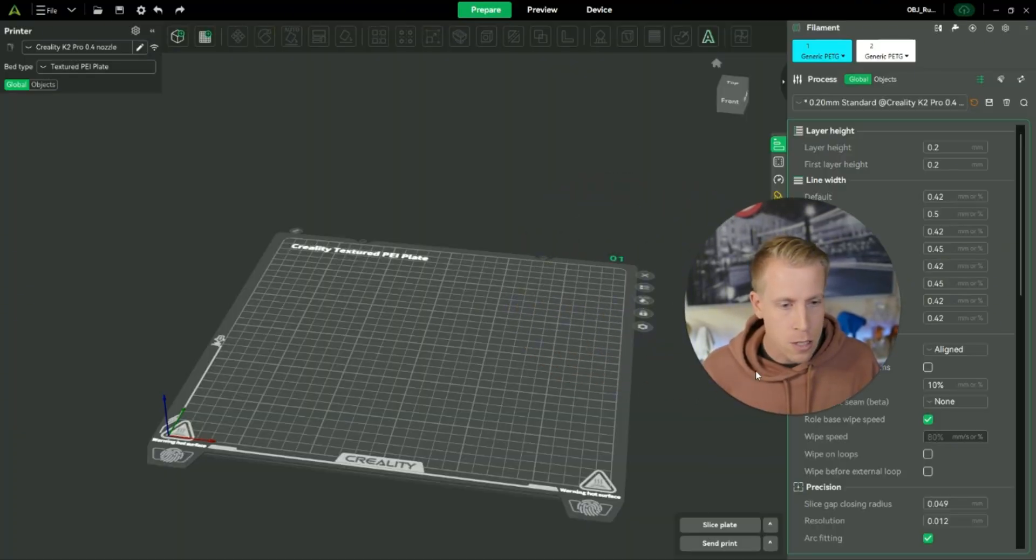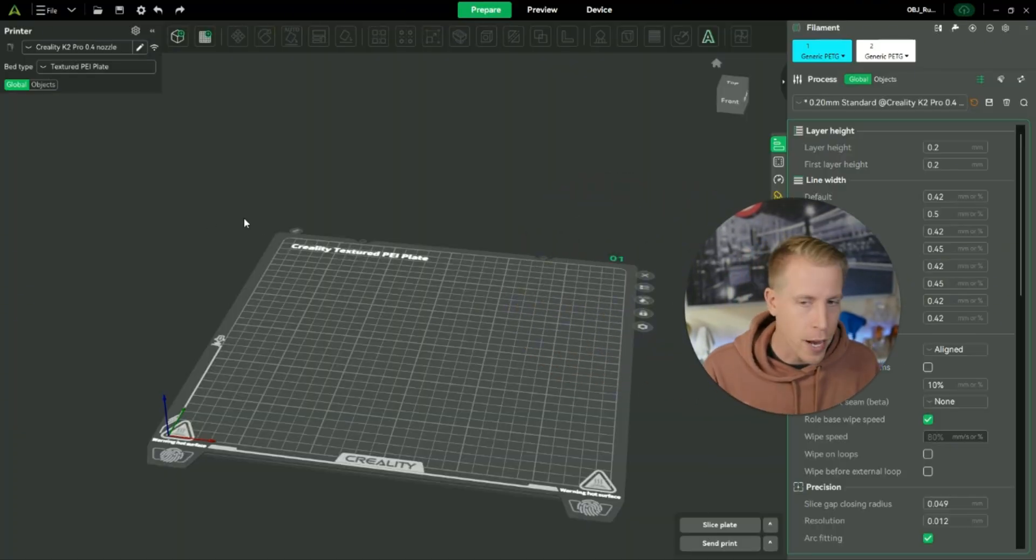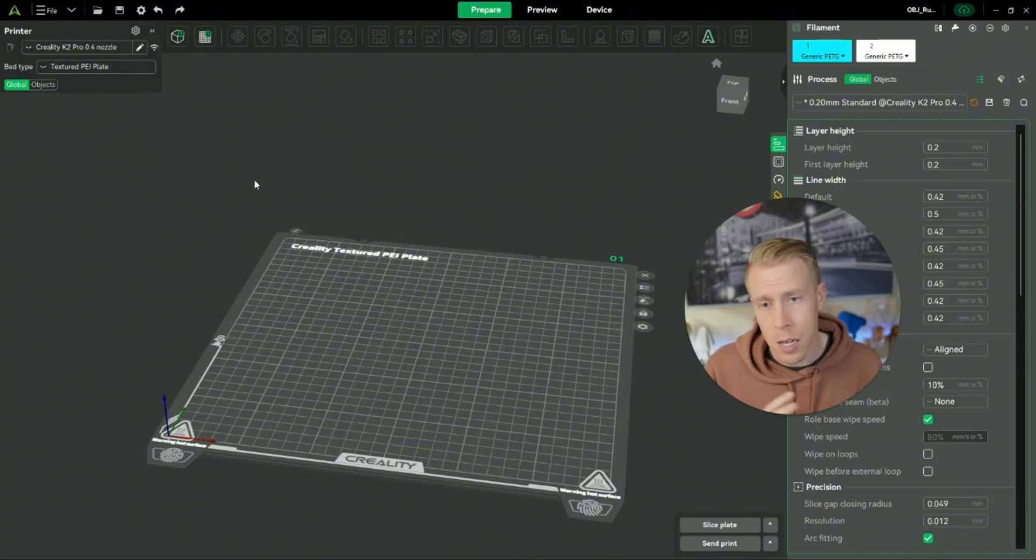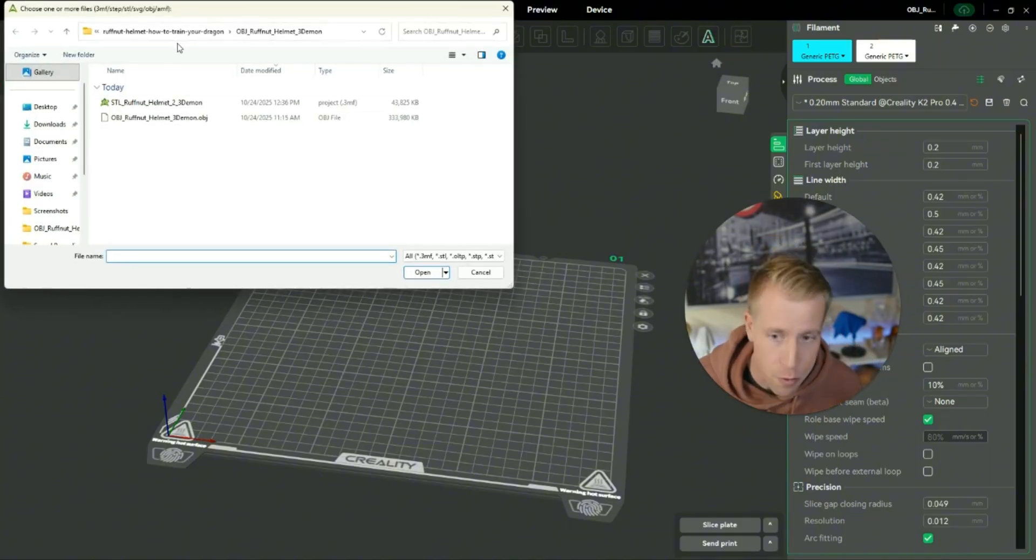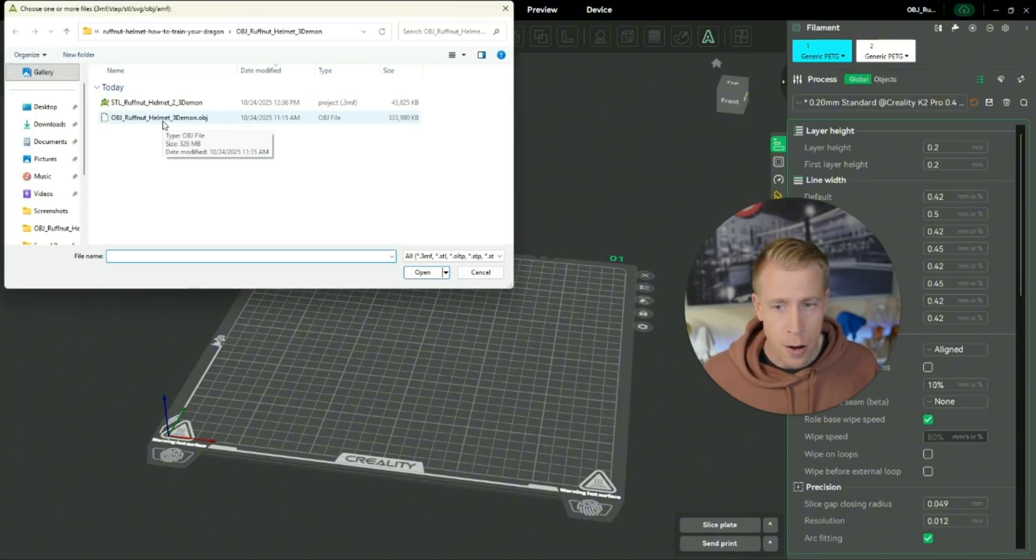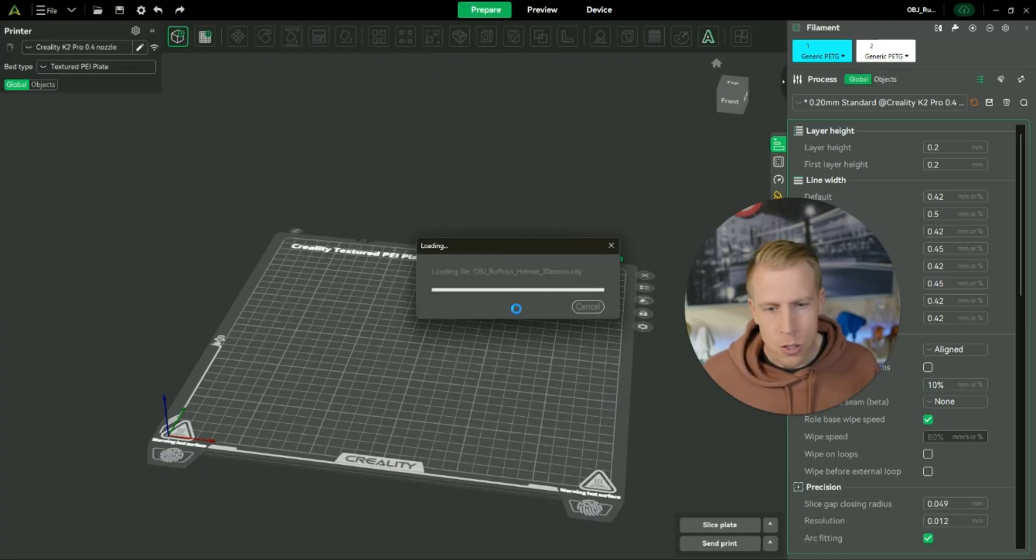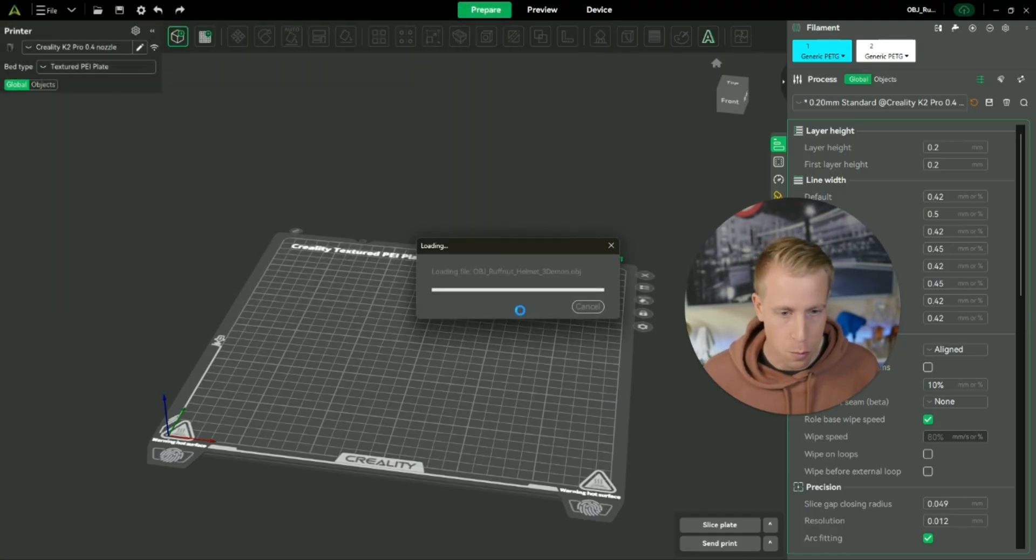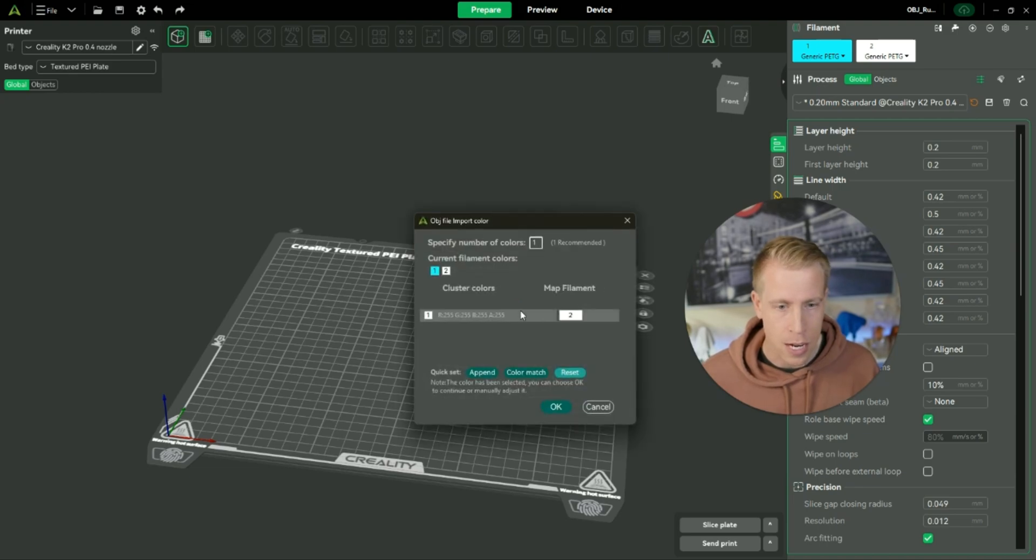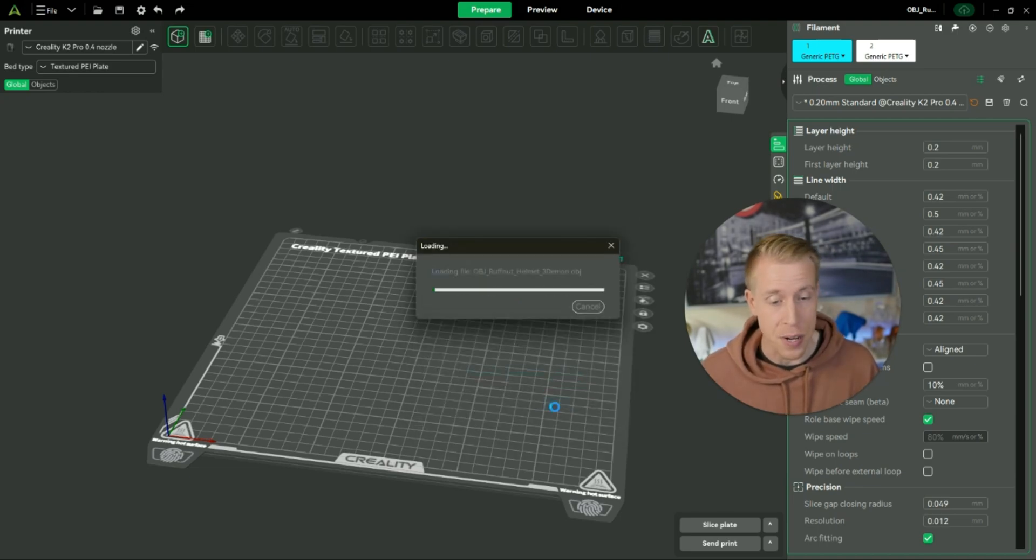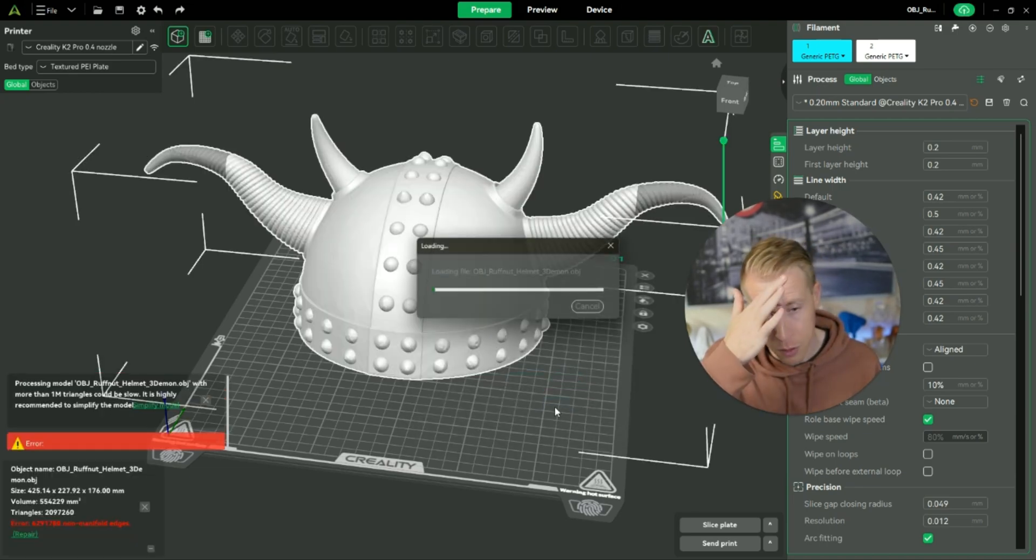Step number one, what we need to do is obviously open up the Creality Slicer, Creality Print, and then step number two, what we need to do is bring in your file. Chances are you're already here. What I'm going to do is I'm going to bring in a giant helmet just so that it does not fit on the build plate. And a lot of times this happens with cool big 3D prints that just don't fit on the build plate.